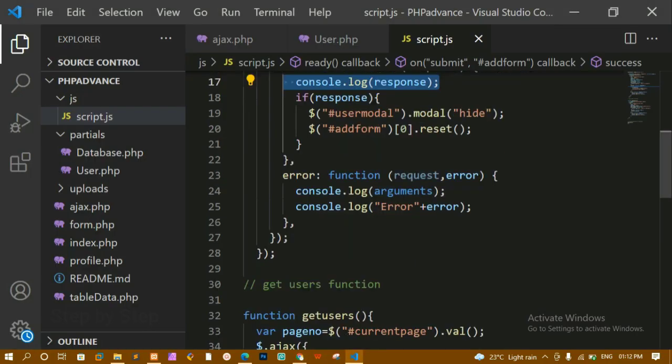We are done with getting the count. Next we are going to see how to display the data and how to perform pagination, and we will cover everything one by one.